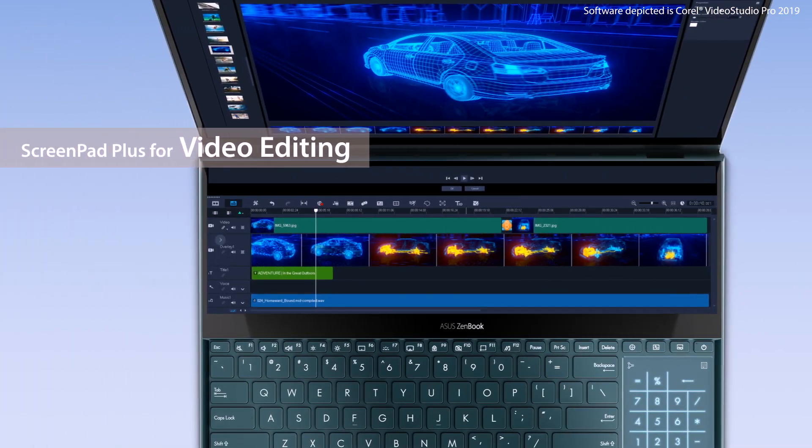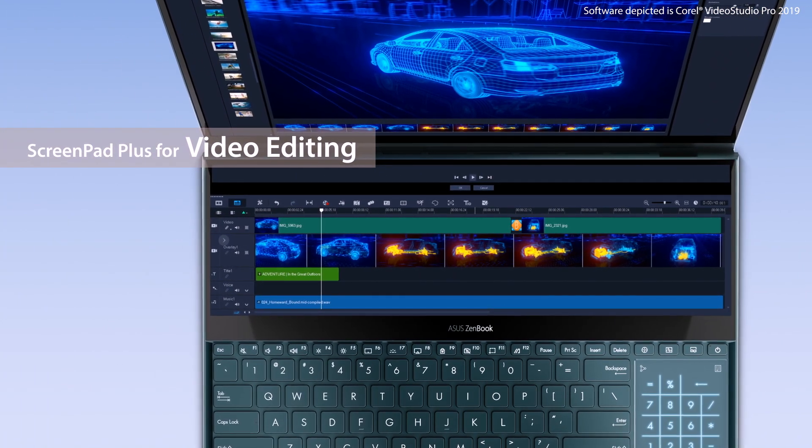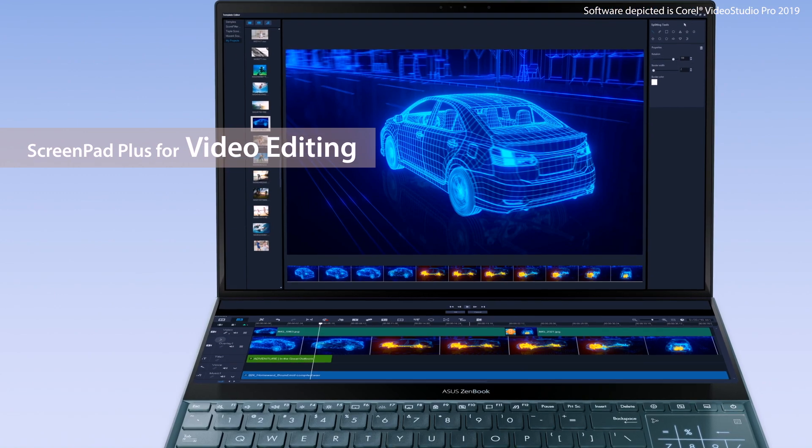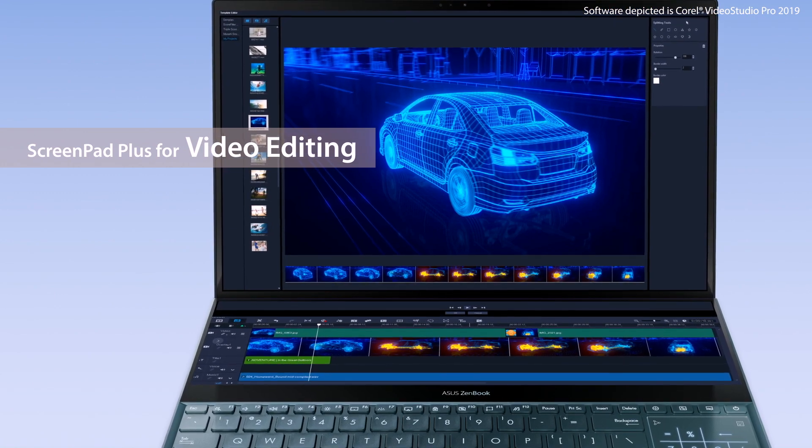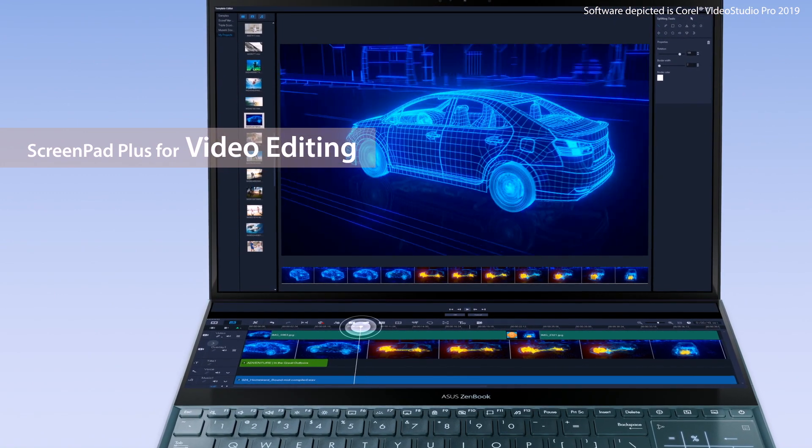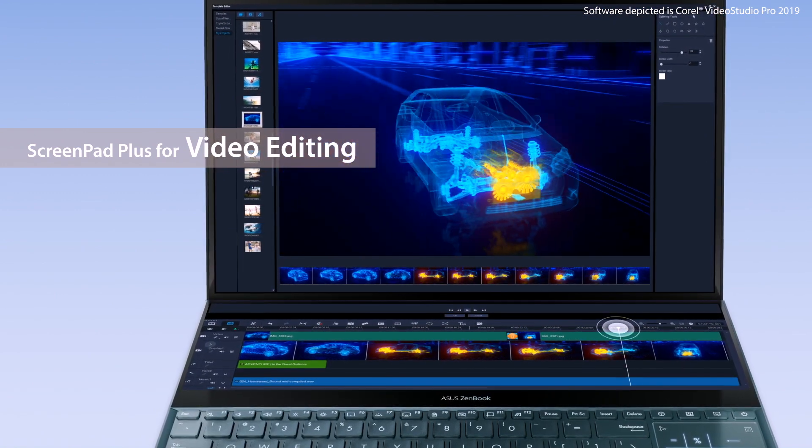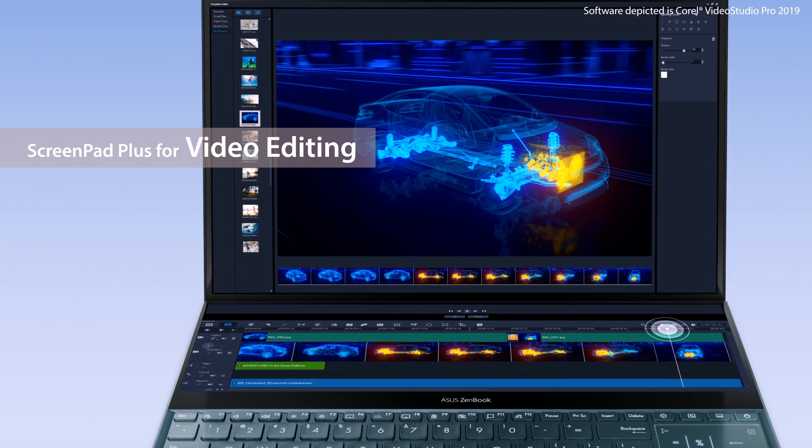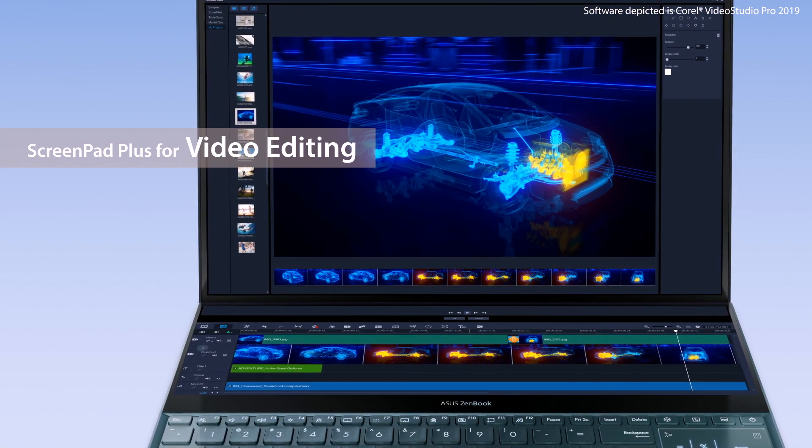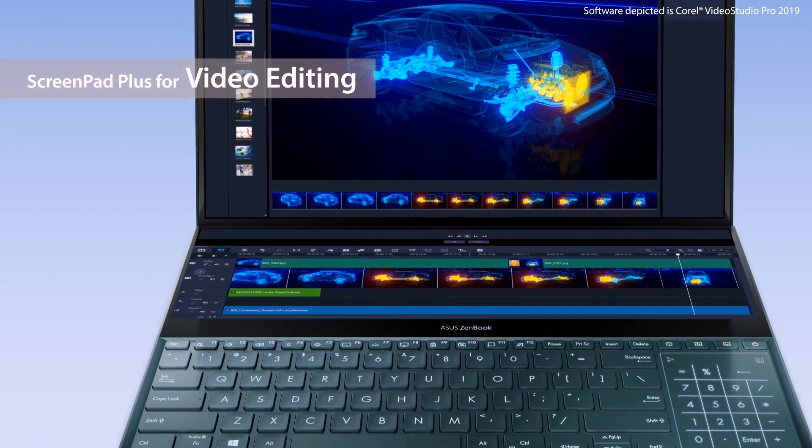When editing video, you can place floating toolbars such as an editing timeline on ScreenPad Plus. This then lets you navigate the timeline with your finger for an intuitive video editing experience.